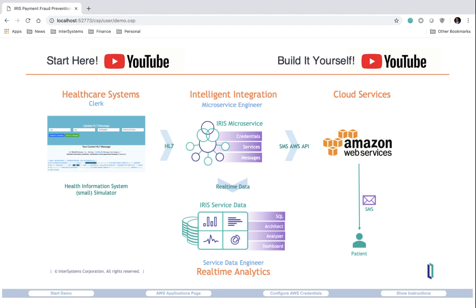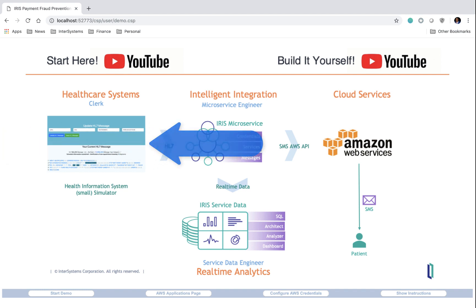Our demo has four different layers to it. The first layer, the UI, is a health information system simulator that allows for the generation of HL7 messages.